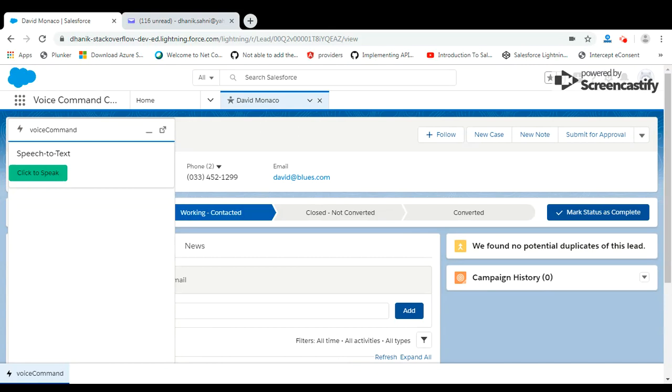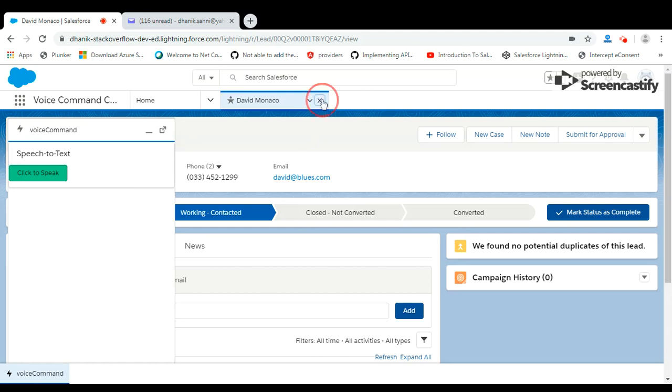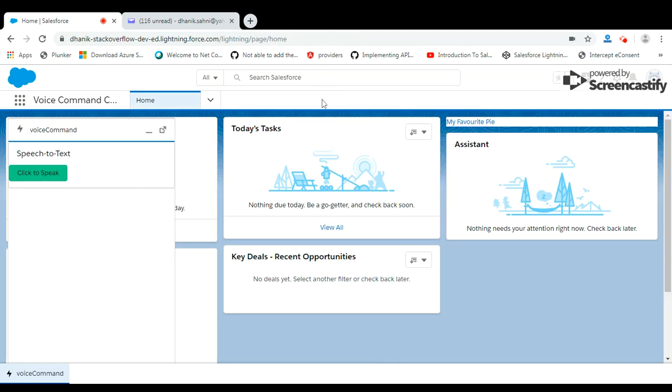So if you want to open account of Danny, you should say 'open account of Danny'. Let's see this in action: open account of Danny. No action. Open account of Danny.